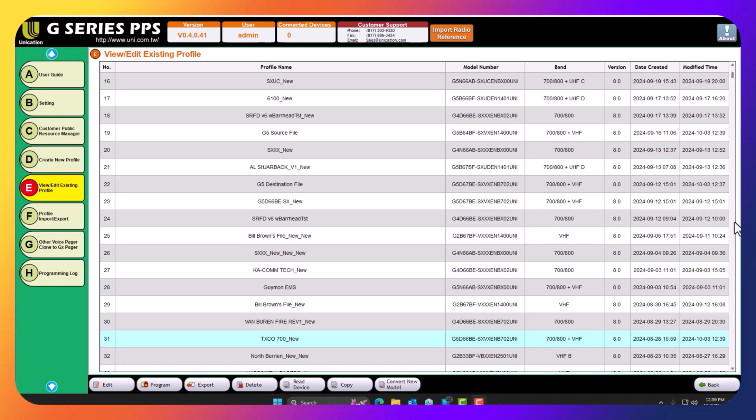Hello, my name is Brad with Unication and today I'm going to show you a great new feature in the latest 4.0.41 PPS that allows you to copy and paste non-positions in between two different CP files.